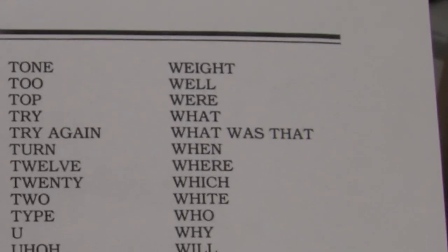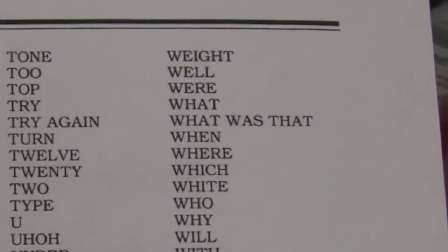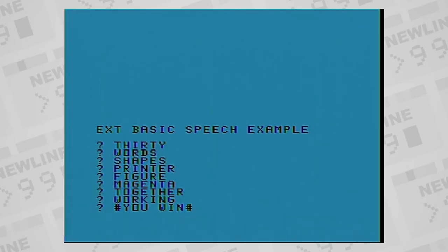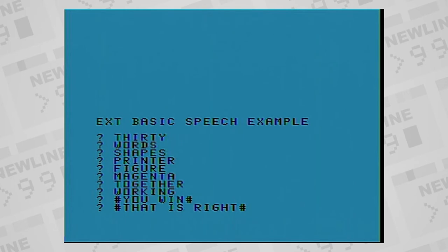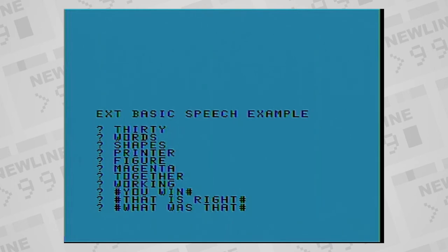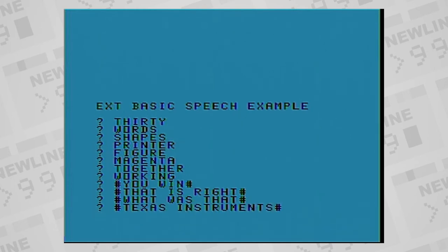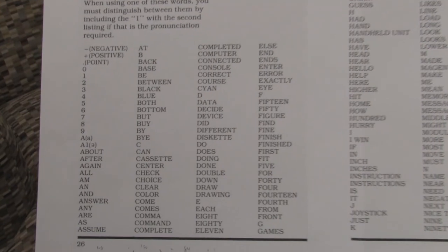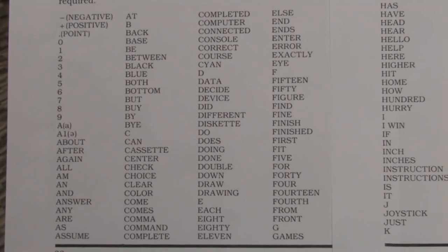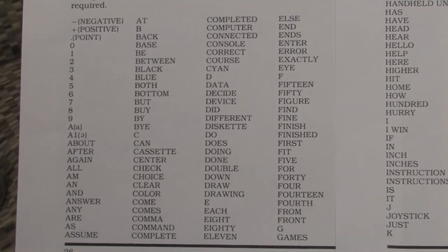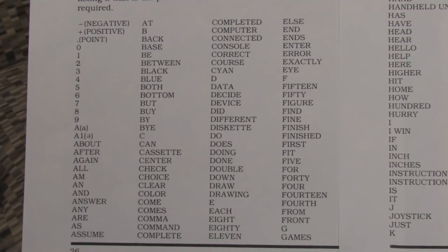If you select one of the predefined phrases, you need to enclose the phrase in number sign characters. For example, Texas Instruments. What if you want to say words that aren't on the list though?